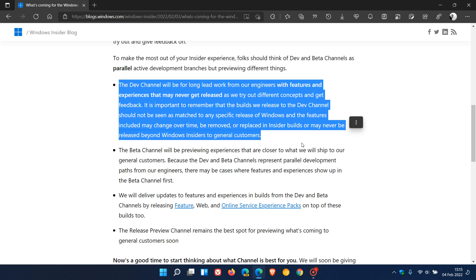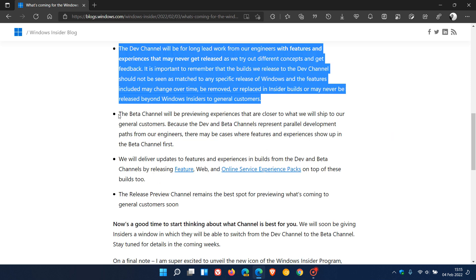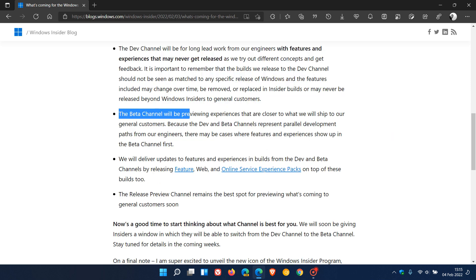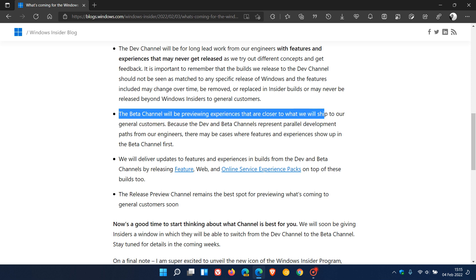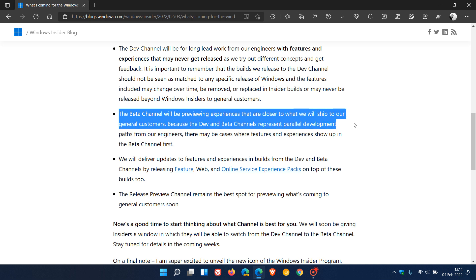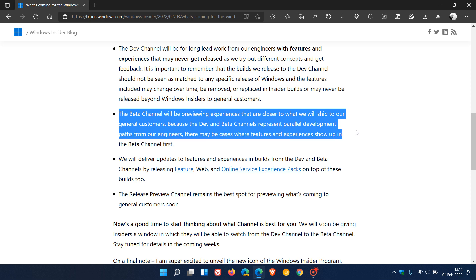This is currently going on in the Insider program at present anyway. The second point: Microsoft goes on to say the beta channel will be previewing experiences that are closer to what we will ship to our general customers because the dev and beta channels represent parallel development paths from our engineers. There may be cases where features and experiences show up in the beta channel first.